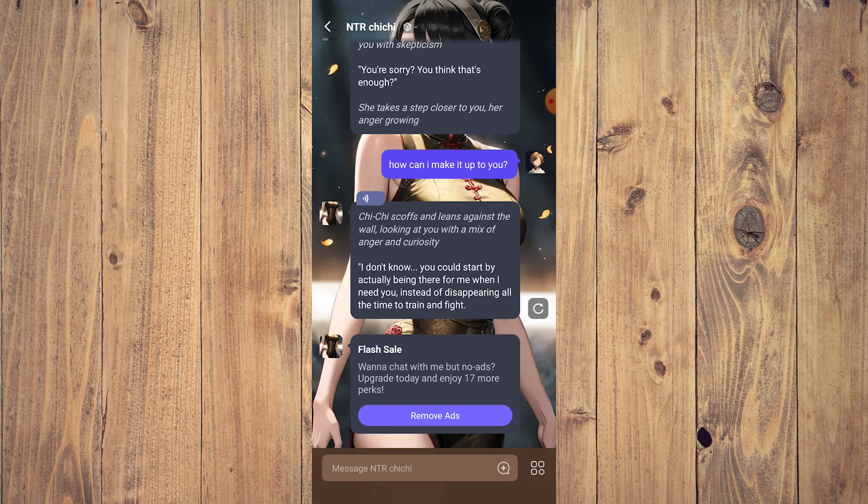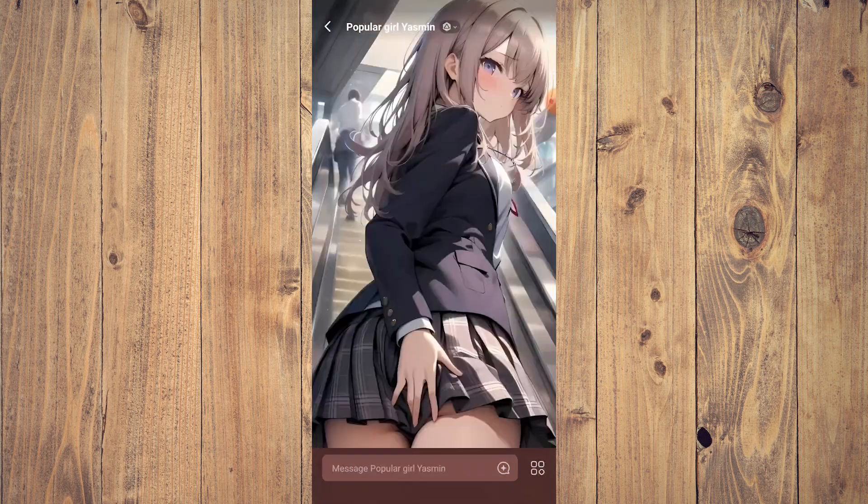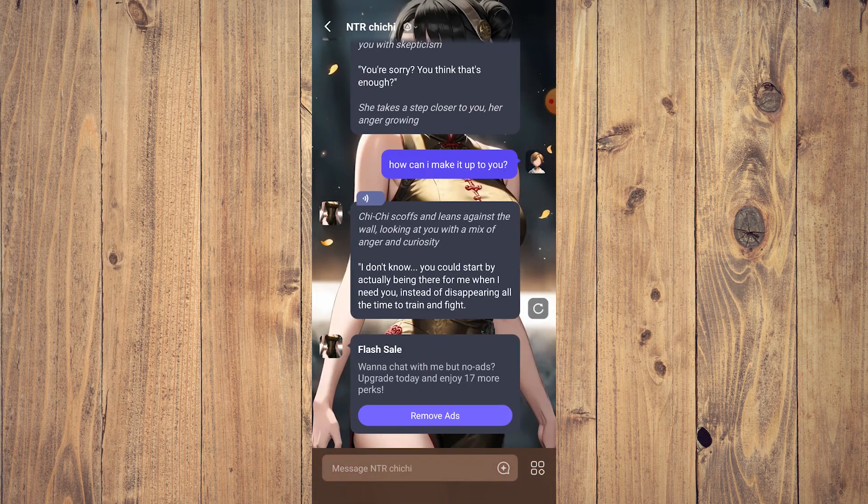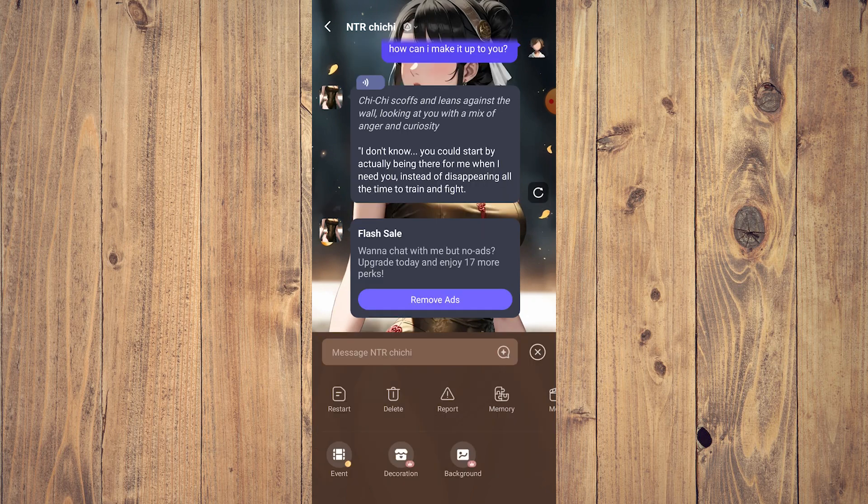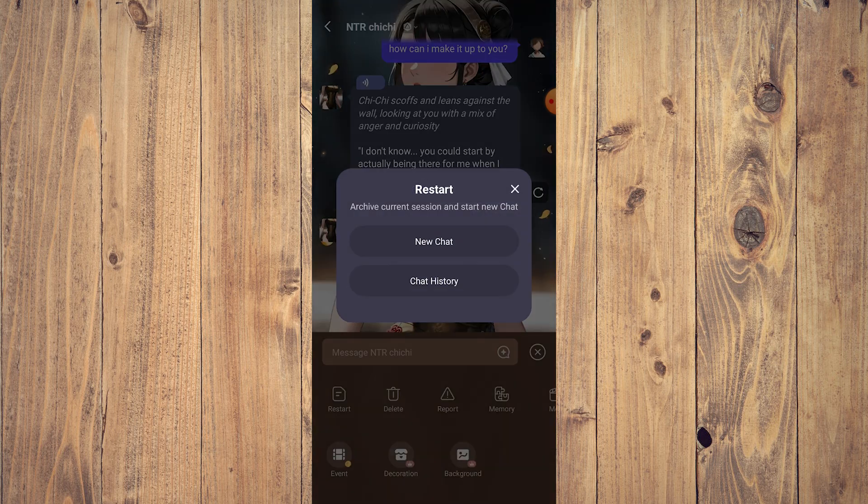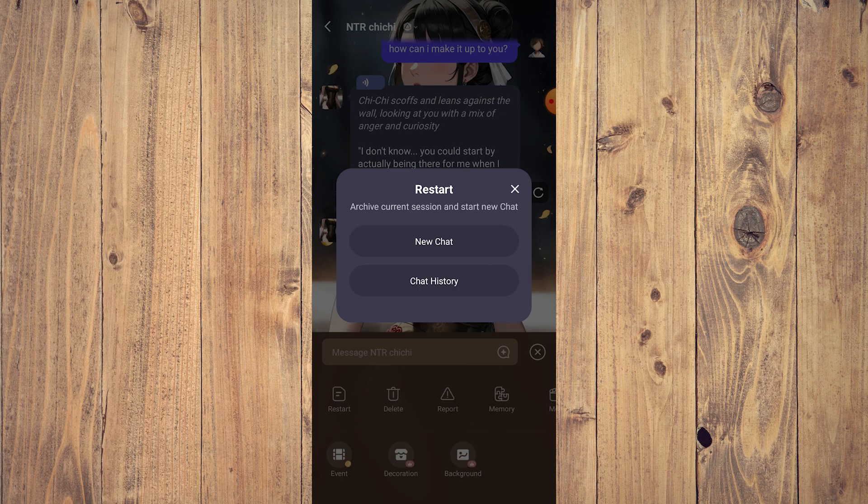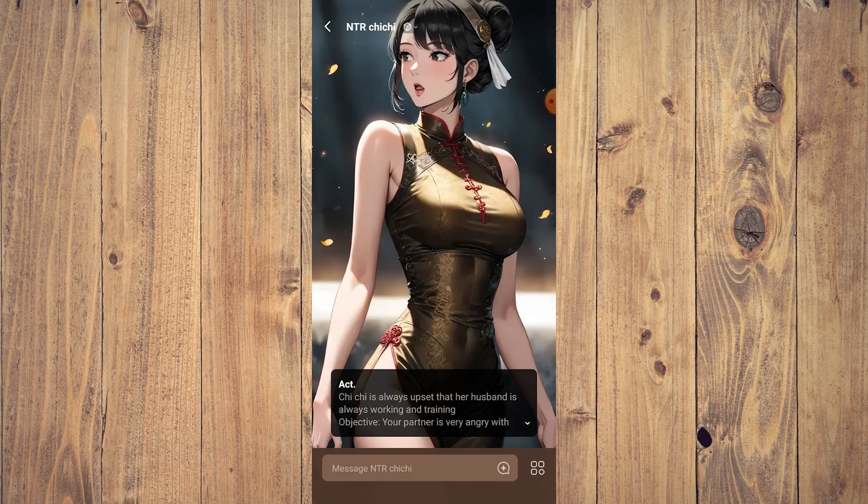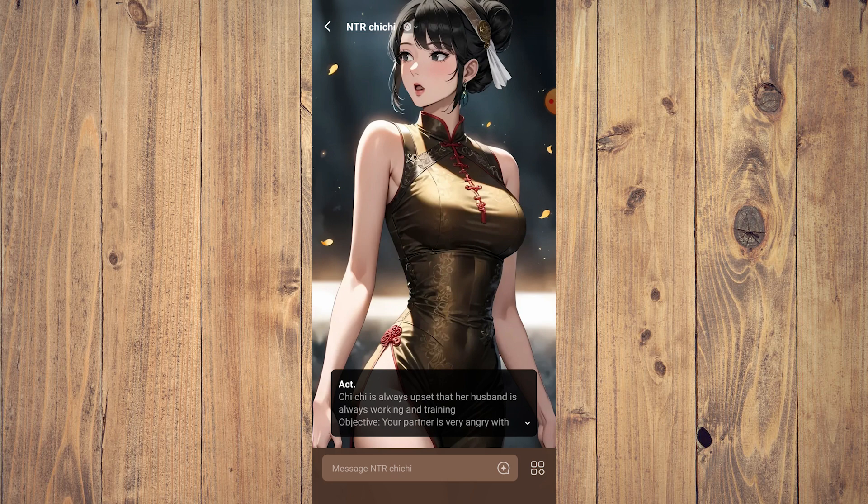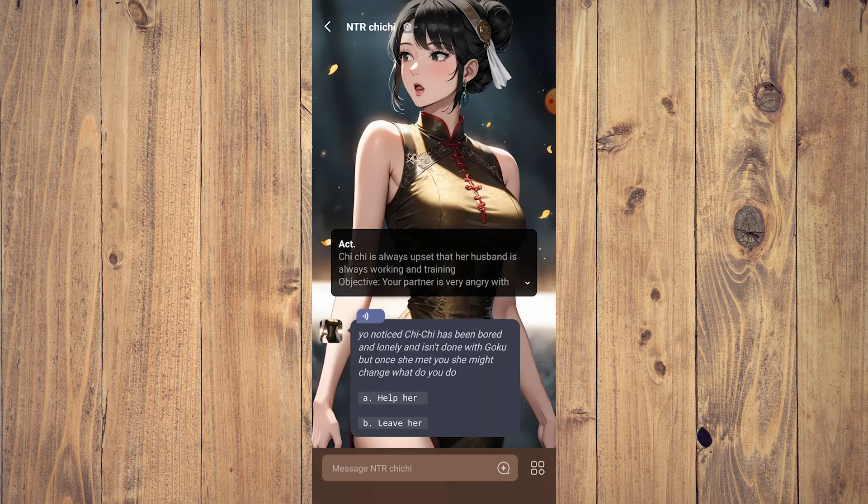So how do you restart? All you need to do is press this and tap restart. It will start a new chat and you're going to start from the beginning.